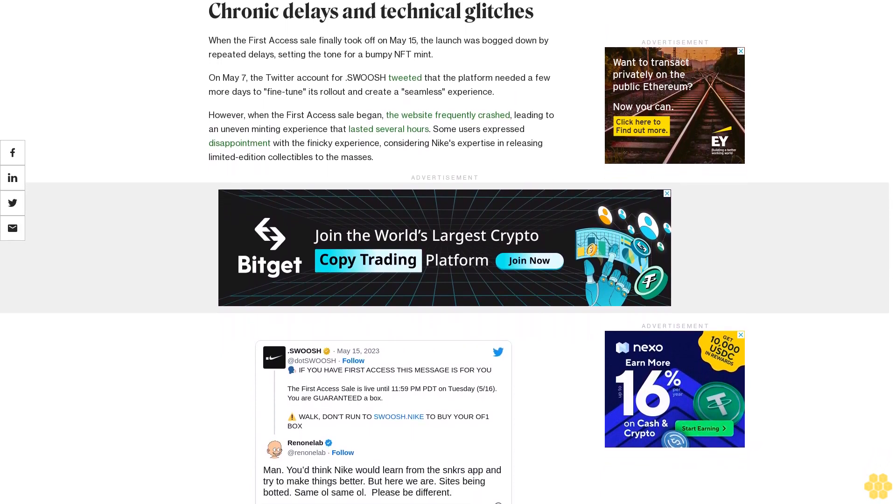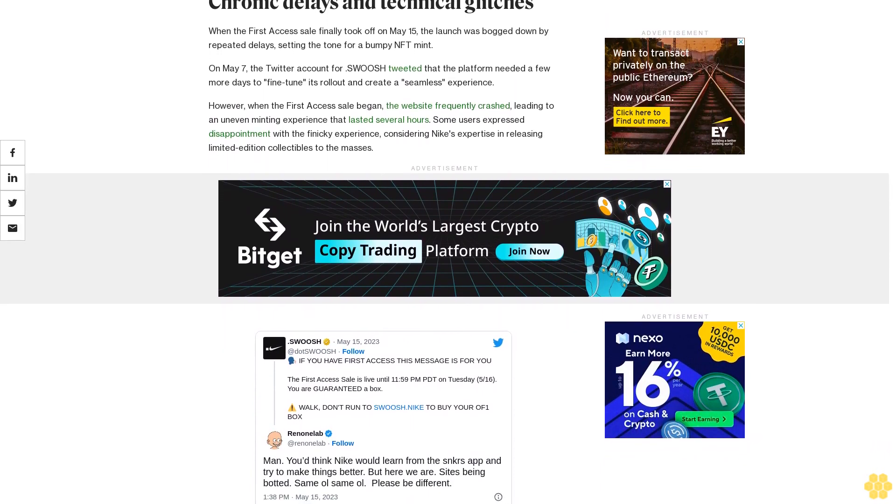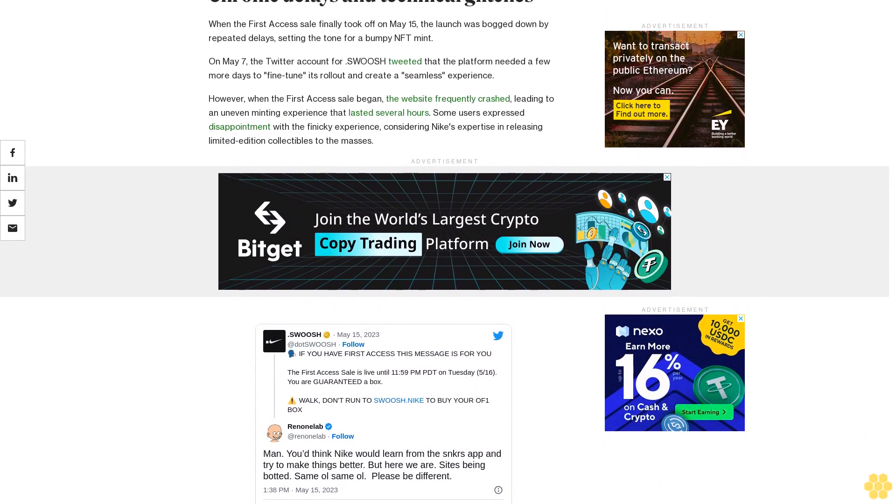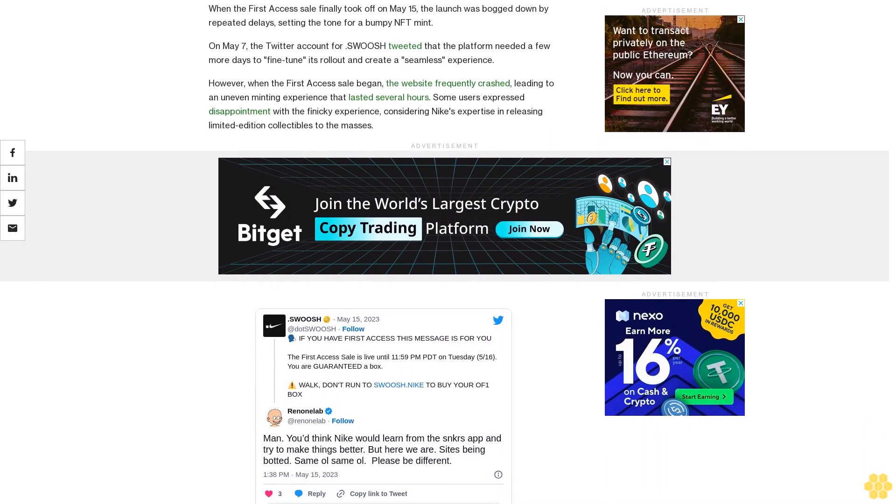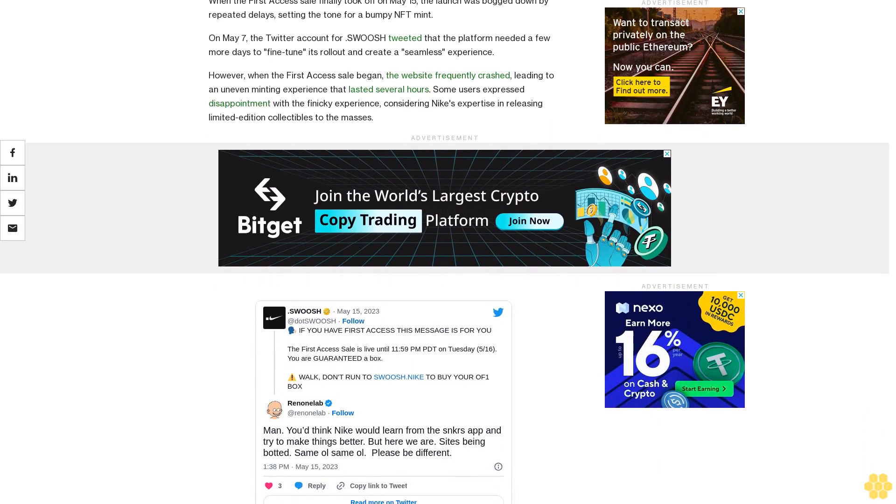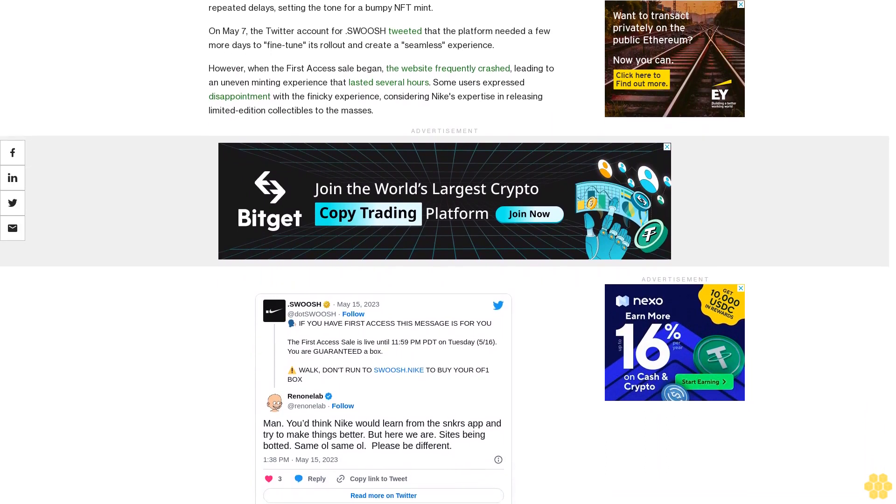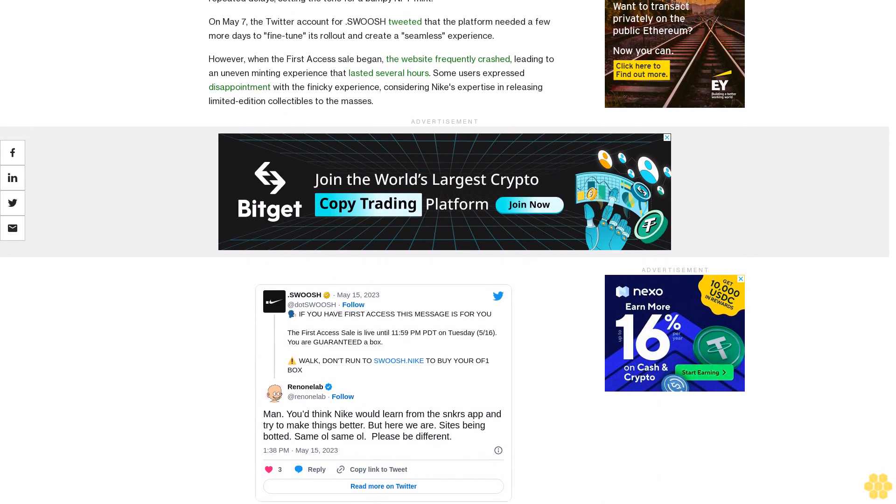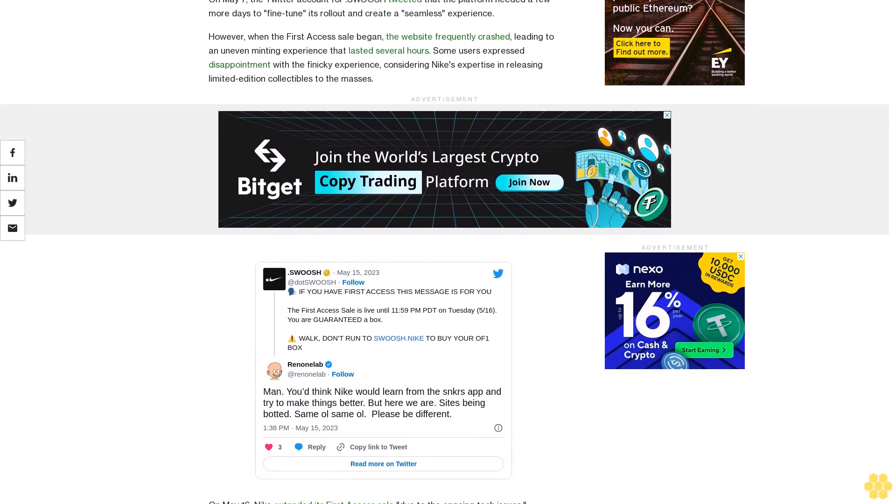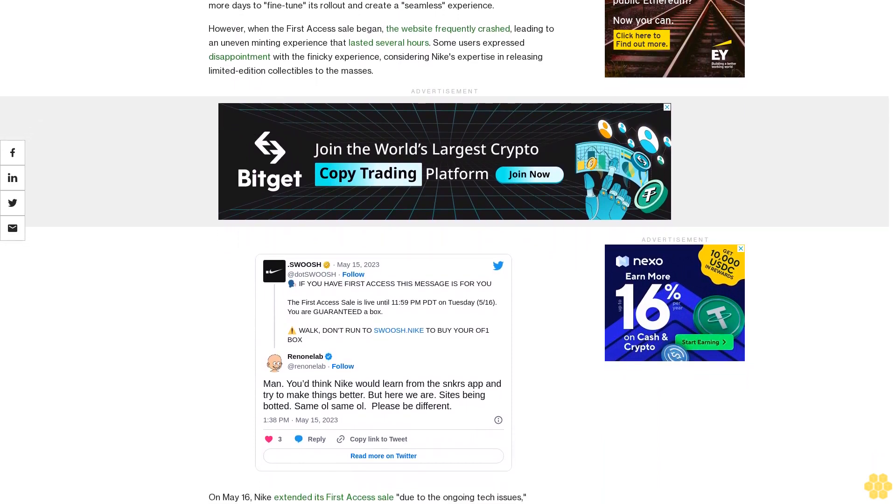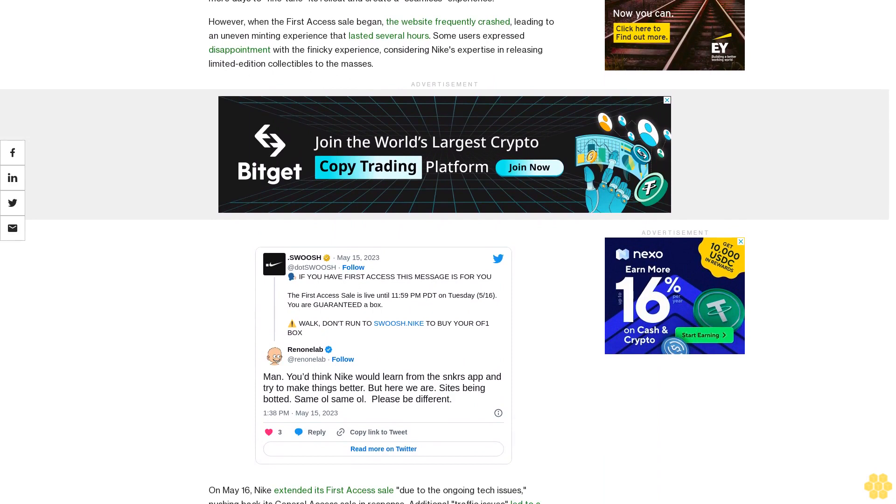On May 17, Nike said that there were still over 85,000 Ophone boxes left. By May 22, that number still hovered around 83,000 despite what appeared to be a large number of users eagerly awaiting the ability to purchase their NFTs.